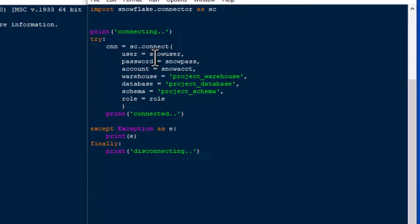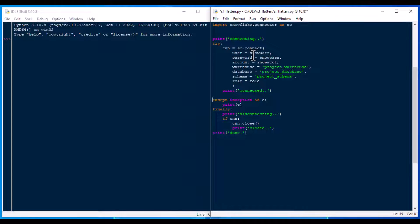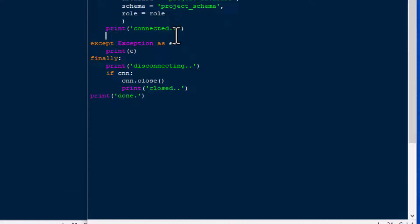We'll say 'disconnecting,' and then if there is a connection we'll try the close method — cnn.close — and give feedback printing 'closed,' then print 'done.' We test that out by hitting F5 on the keyboard. It fires up and we can see connecting, connected, disconnecting, closed, and done. Our connection is working.